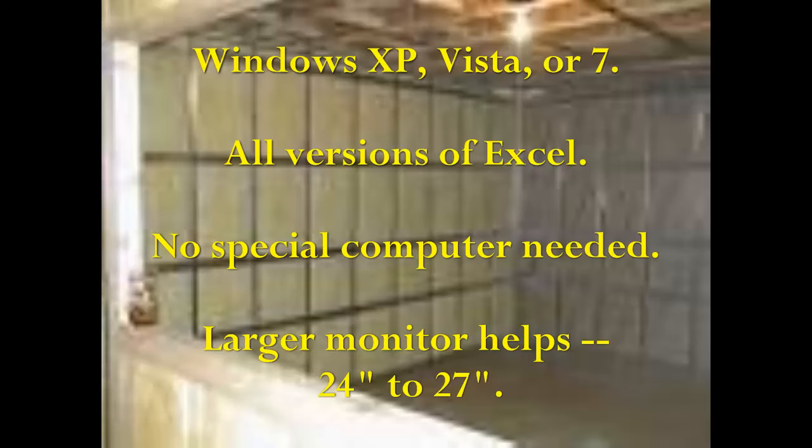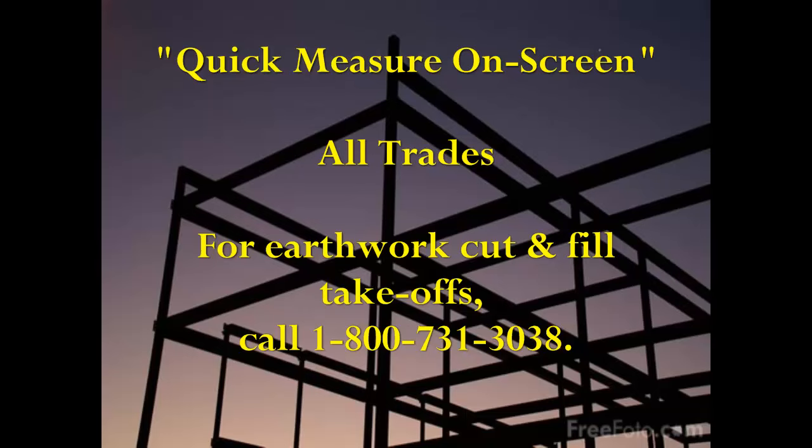Quick Measure On Screen will work fine for all building trades except for earthwork. If you have an interest in earthwork cut and fill takeoff on screen, please call us at 1-800-731-3038.